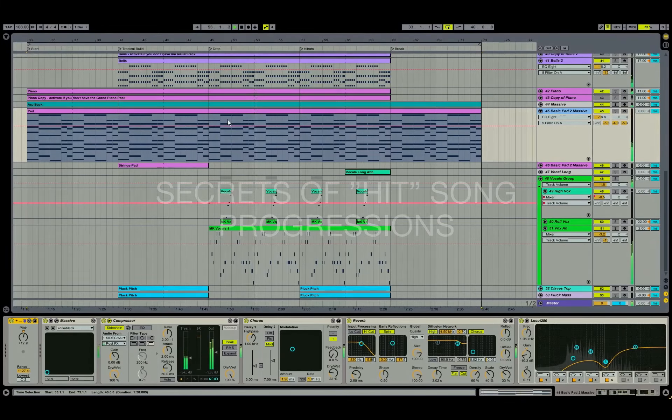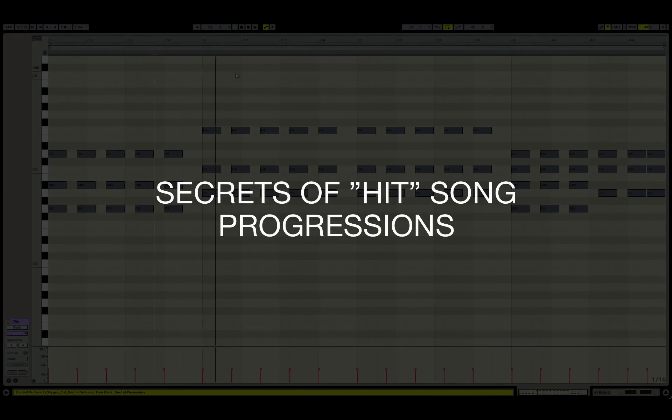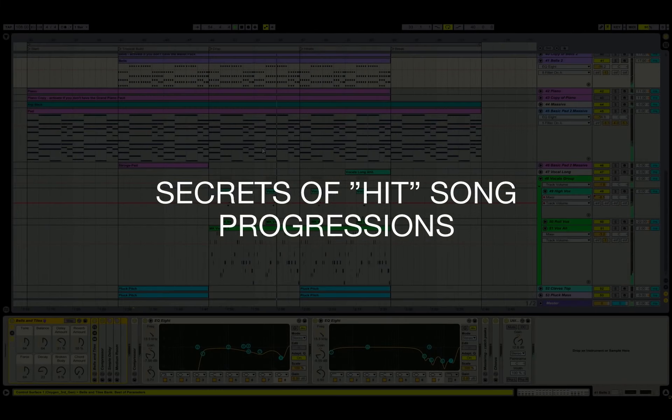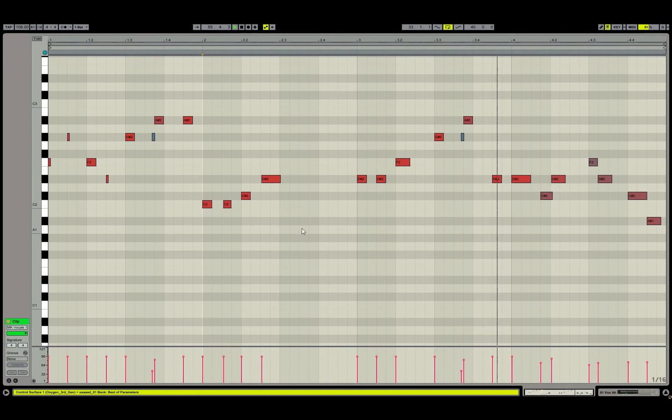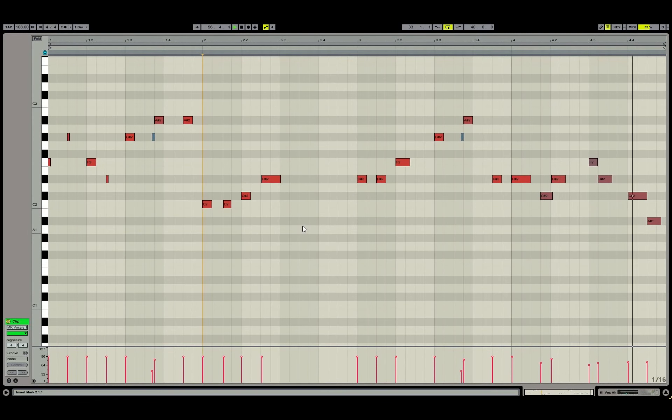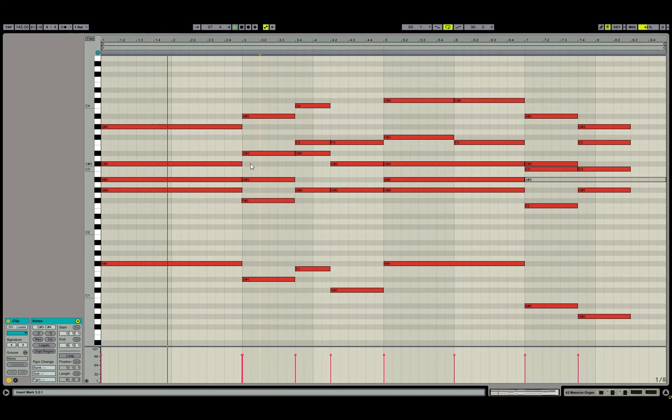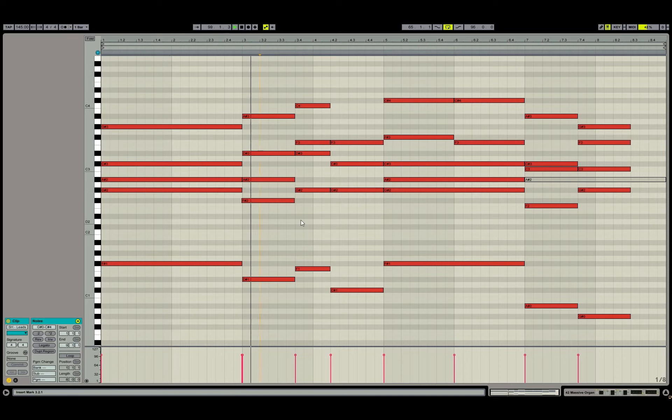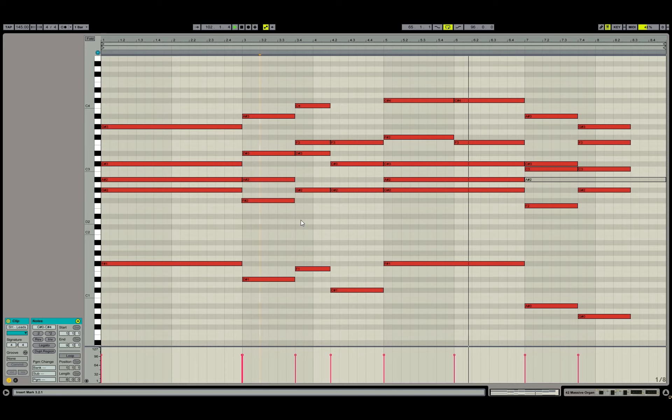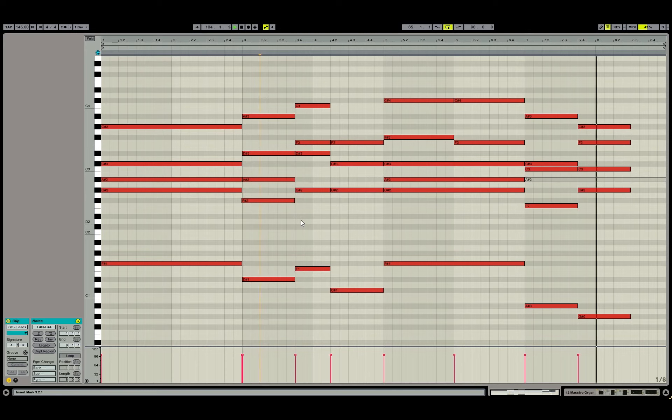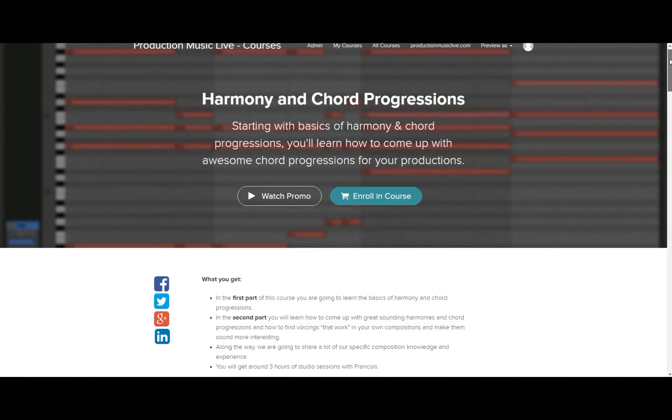We are going to identify rules and codes for hit song progressions, because there are such rules. This course is made for electronic music producers. After a basic block of harmony theory, we are going to go into great detail. So let's get started.